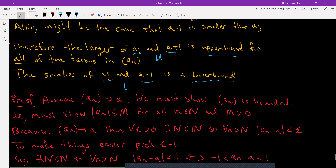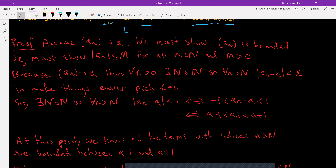Here's the proof. Assume the sequence aₙ converges to a. We must show aₙ is bounded — that is, |aₙ| ≤ M for all natural numbers n with M > 0. Because aₙ converges to a, for all ε > 0 there exists capital N such that for all little n > N we have |aₙ − a| < ε. To make things easier, pick ε = 1.